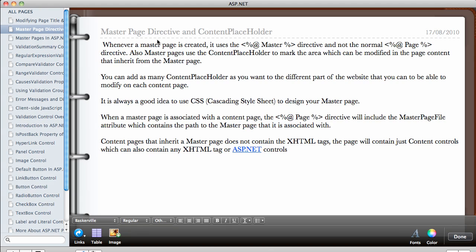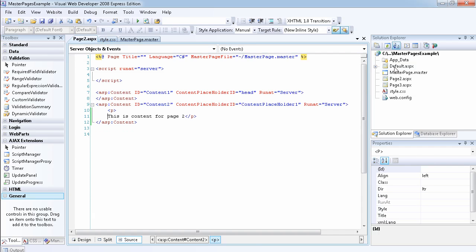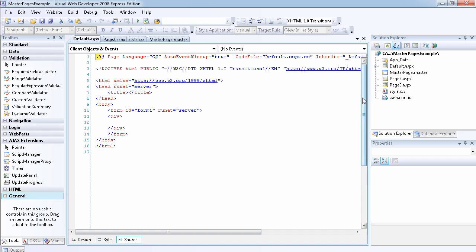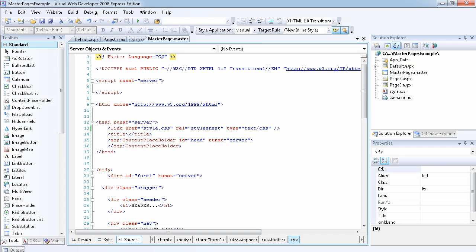In this video we are going to be talking about the master page directive and the content placeholder. These are the two things that make a master page different from a normal page. Whenever a master page is created it uses the master directive and not the normal page directive. If we go to a normal page source, for example the default page, we have the directive of a page, but when we go to the master page it has the directive of master — this is the difference between the two.